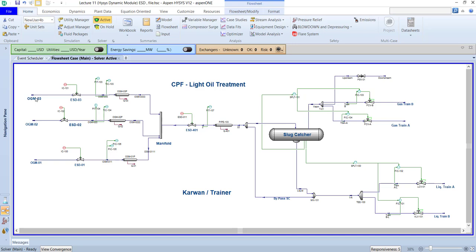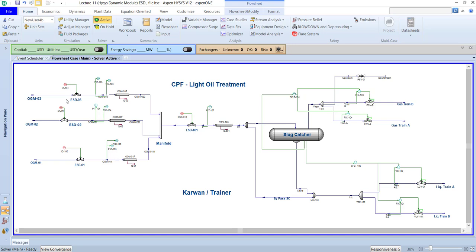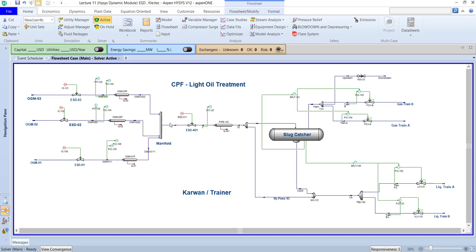What does slug flow mean? It means that sometimes, for a short time — maybe a few seconds — just gas is coming from OGM 3, OGM 2, or OGM 1. After the gas, the flow becomes normal three-phase again. Sometimes only gas comes, sometimes only oil comes — we have fluctuation, which means slugging inside the pipeline. This slugging makes it hard to control in our plant. Without a slug catcher, when we send three-phase directly to the first stage separator, sometimes a huge amount of gas arrives, then a huge amount of liquid.